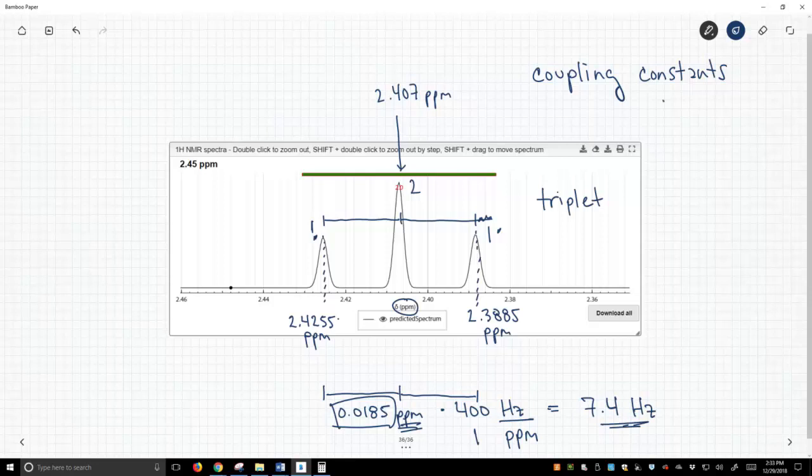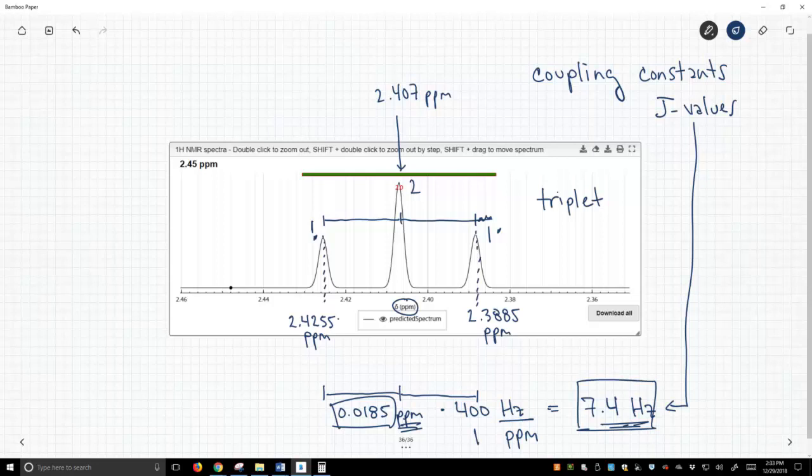Coupling constants are sometimes referred to as J-values, and the J-value for this particular triplet is 7.4 hertz. So, we'd say the J for this peak, this triplet, is 7.4 hertz.